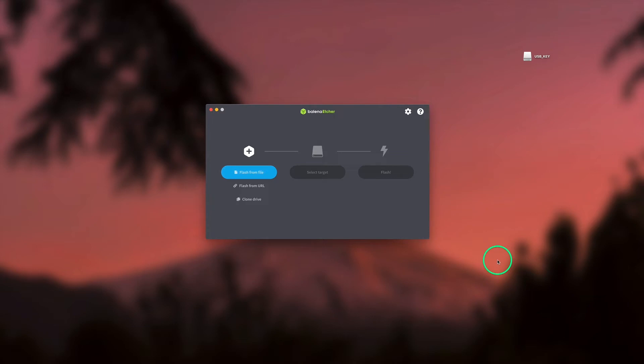It is important to note that this operation will erase all data from your USB flash drive, so make sure to save your data before creating the bootable key. The process is easy.